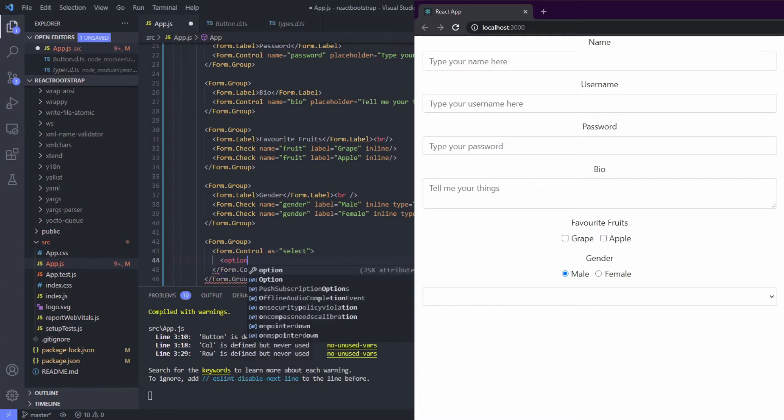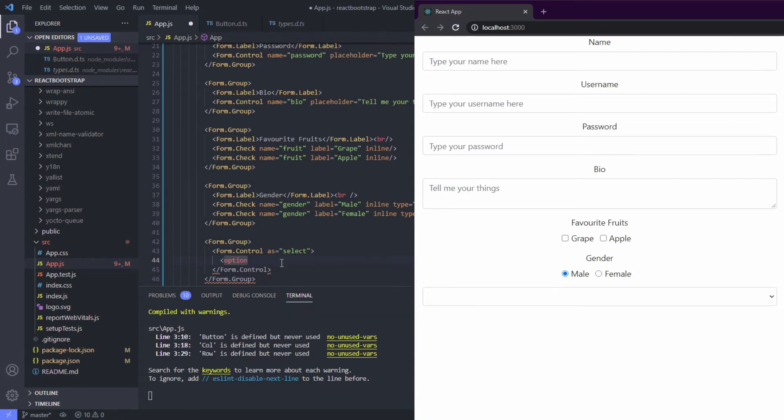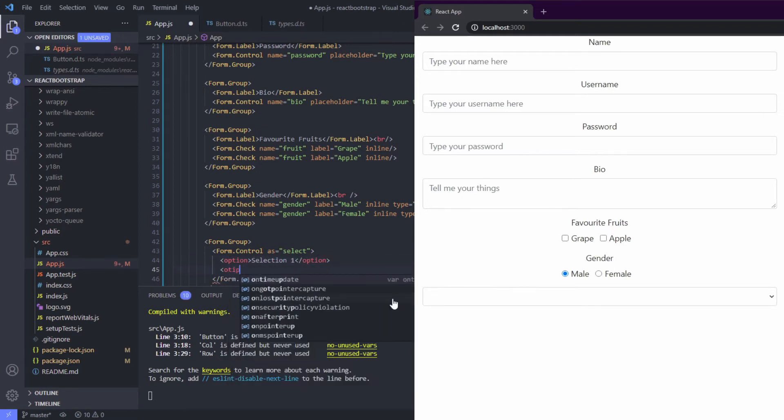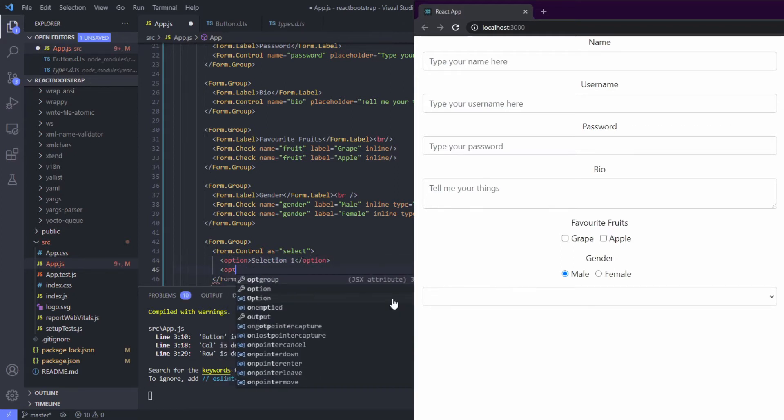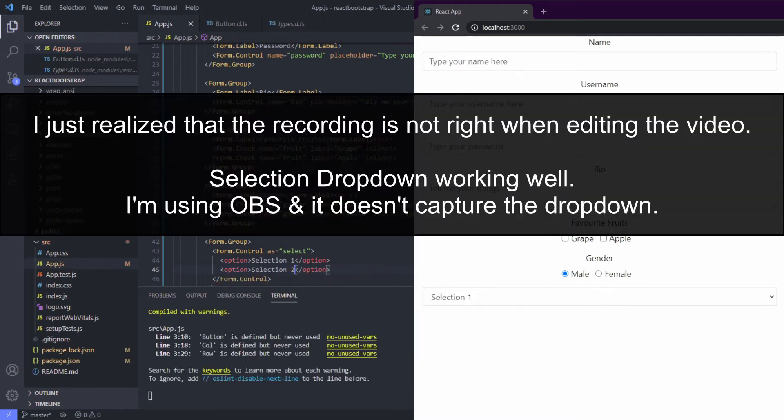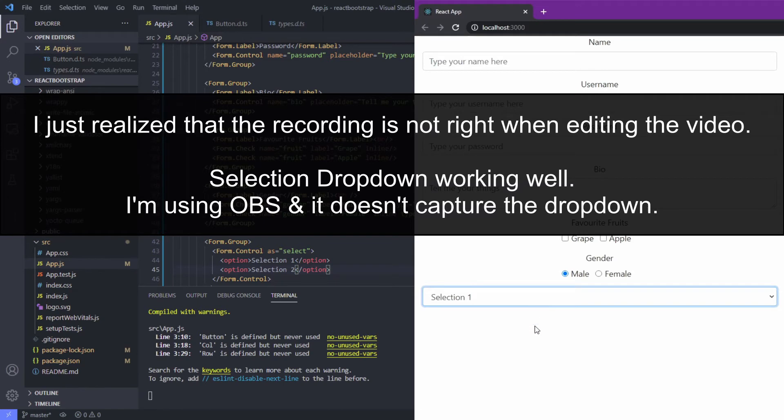like any other HTML selection: option one, option selection two. Okay, let's see. Nice.